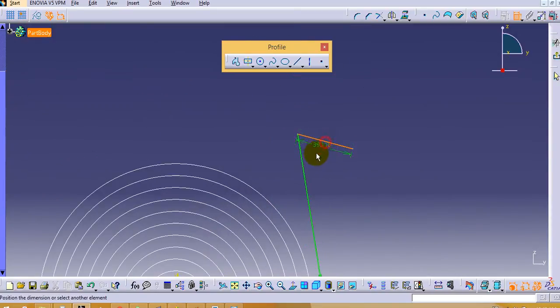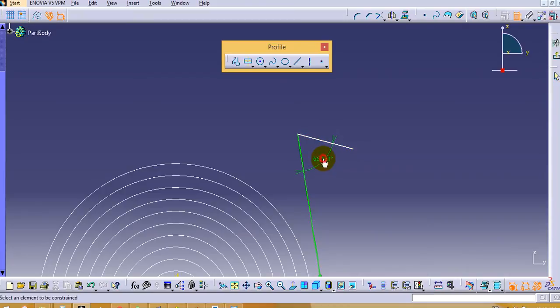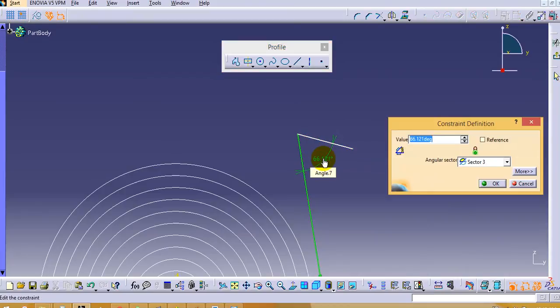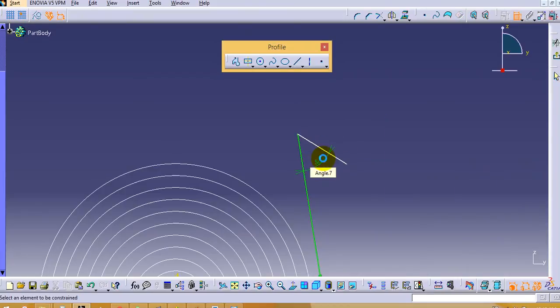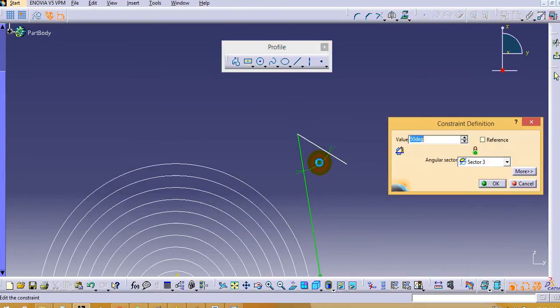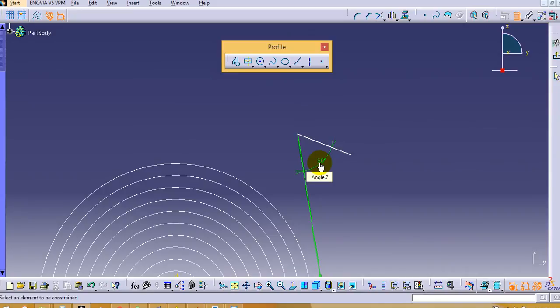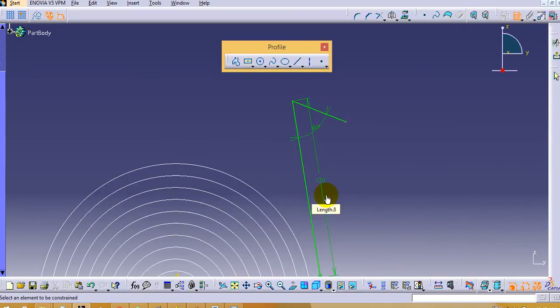Then we will define some specific angle between these. So angle should be 50 degree, and so 60 degree. Then the height of this curve should be 1 to 3.